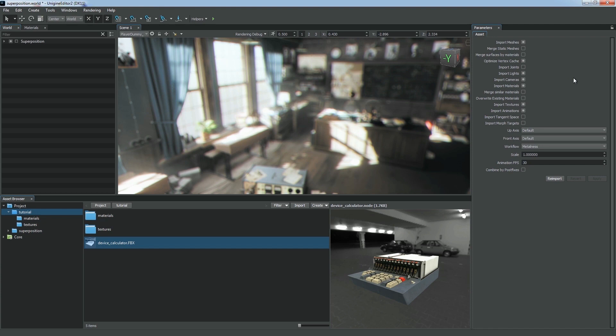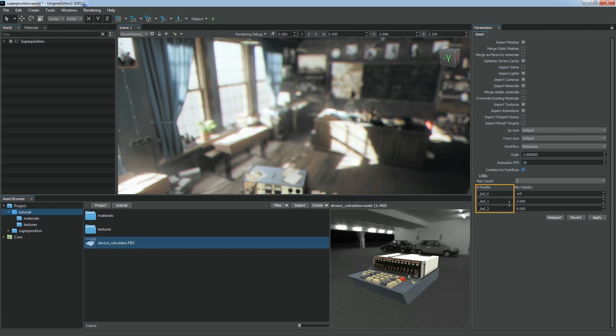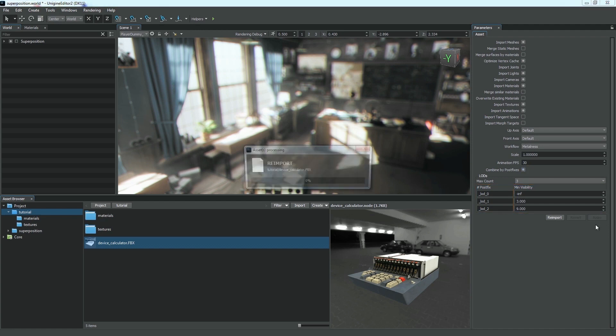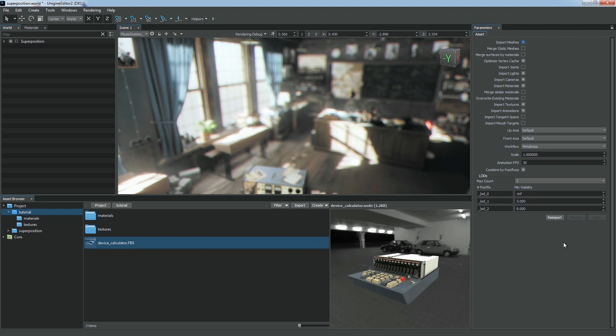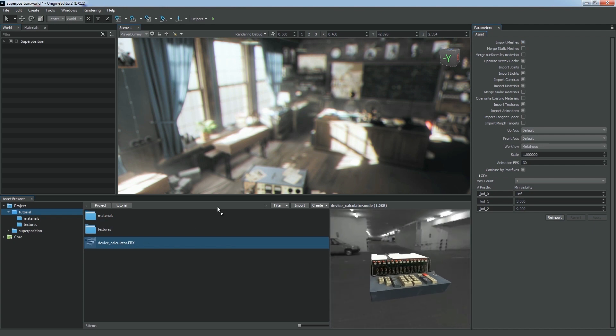To generate levels of detail, we should enable the Combine by Postfixes option. It uses name postfixes to define levels of detail. Here we should specify their total number, the name postfix that will determine each LOD, and the minimum visibility distance for it. Click Apply to confirm your changes and place your asset on the scene.